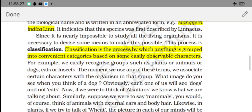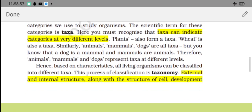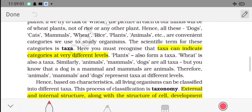Now let's understand classification. Classification is the process by which anything is grouped into convenient categories based on easily observable characteristics. Organisms are divided into different categories - animals, mammals, fishes - this grouping is classification. The process of classification is called taxonomy.